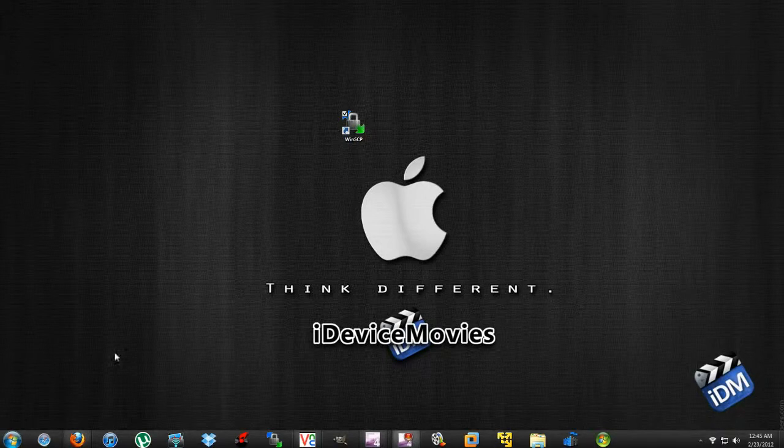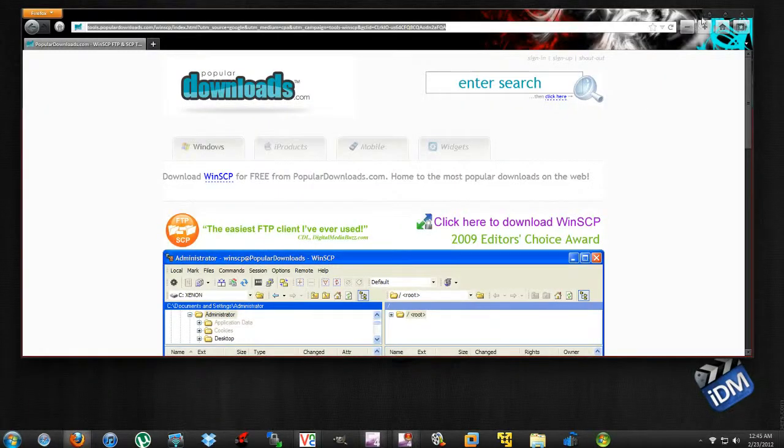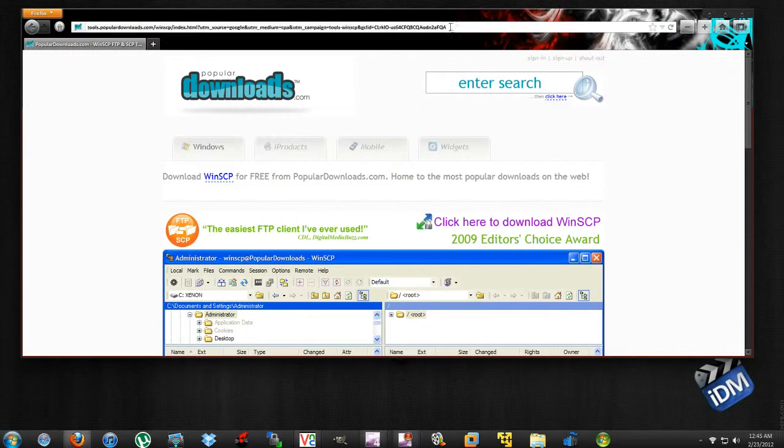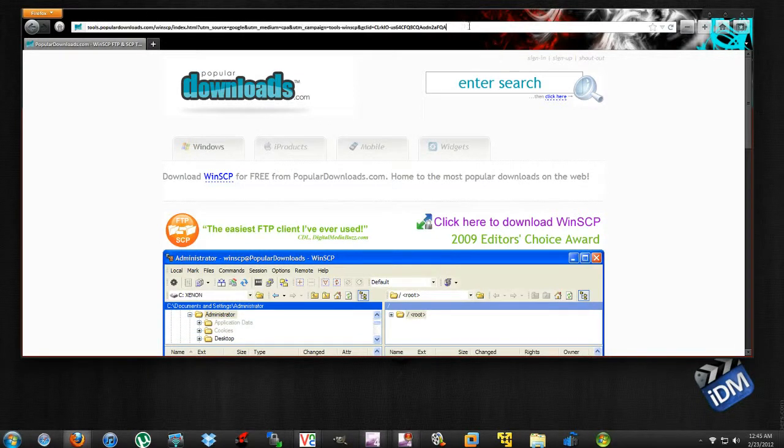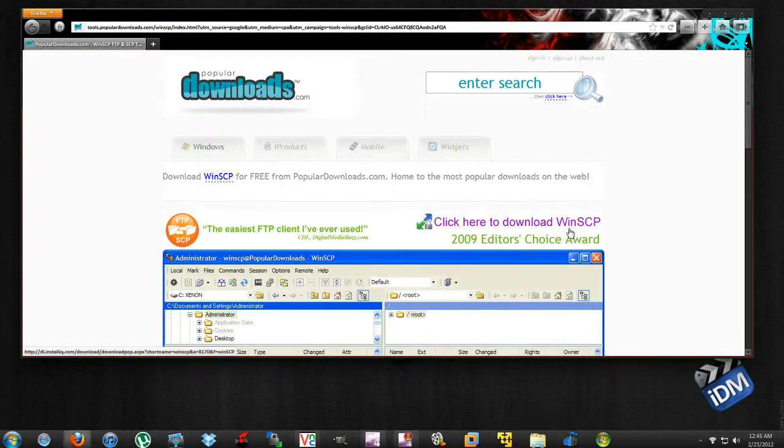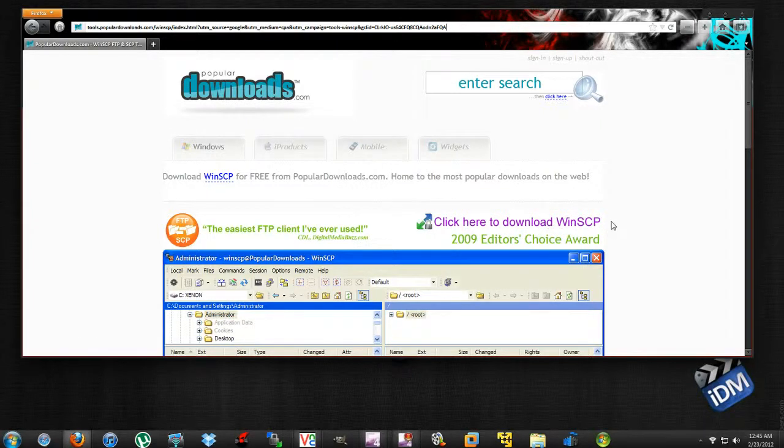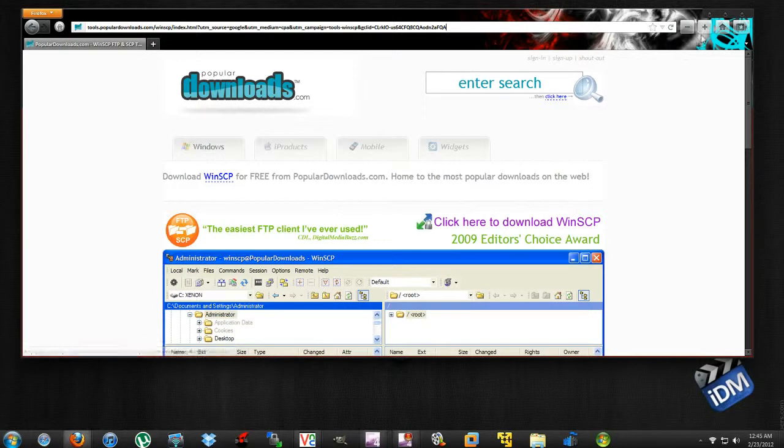Now this next part. This link will be in the description. If you don't want to click the link, you can search at PopularDownloads.com and find WinSCP. Click that, download and install it on your computer. You're going to need that in order for this to work.